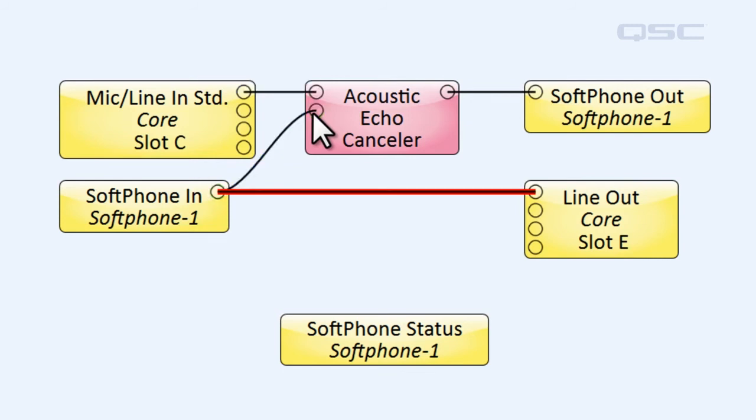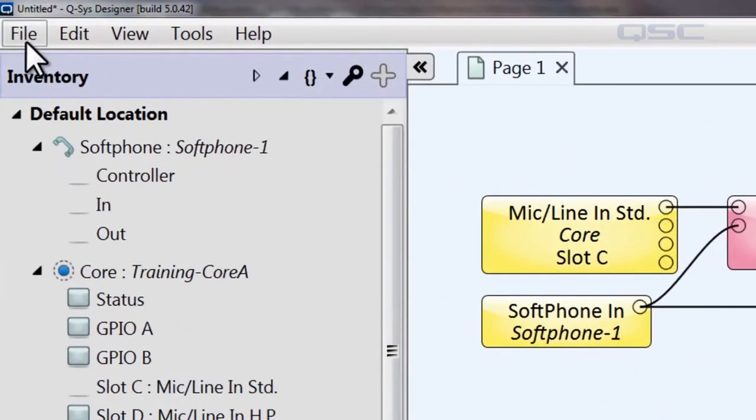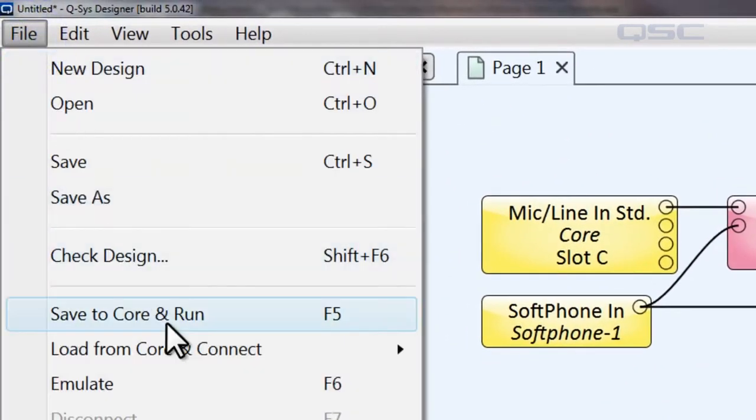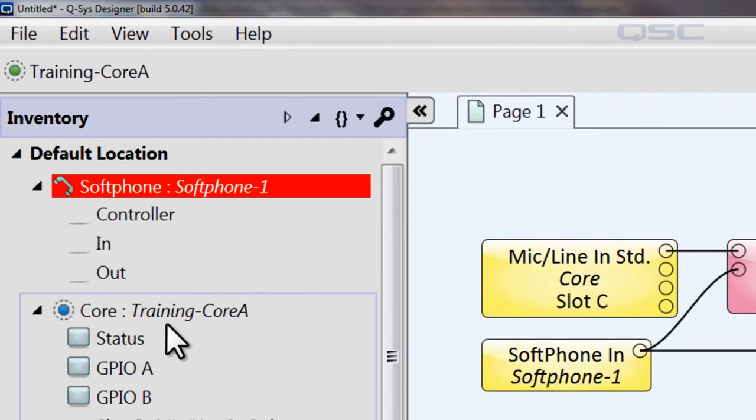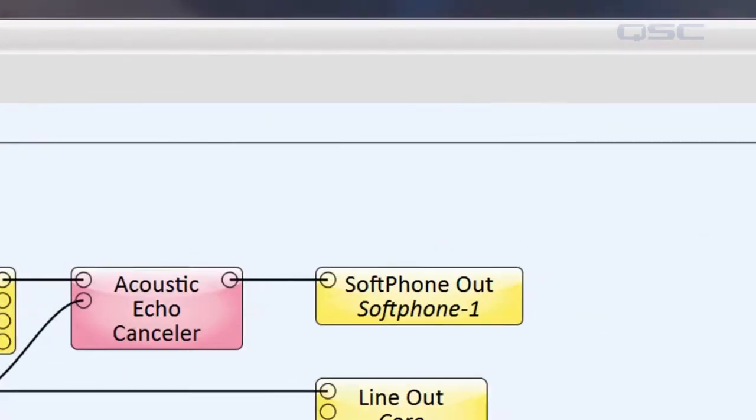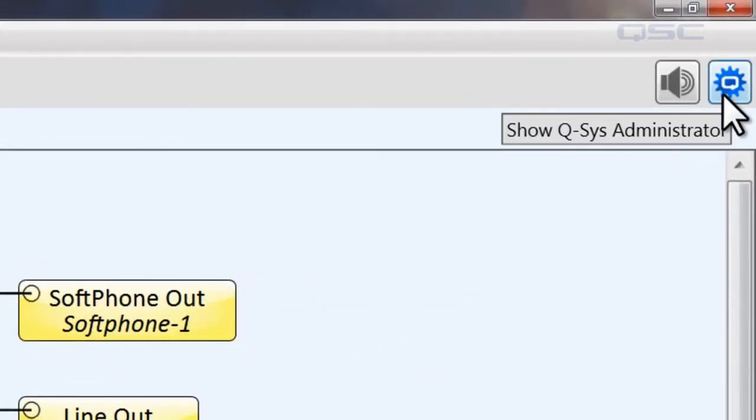The next step is to properly configure the softphone to work on your network, which is done in the administrator. I'll run this design to the core now, which lets me access the administrator icon here in the upper right-hand corner.